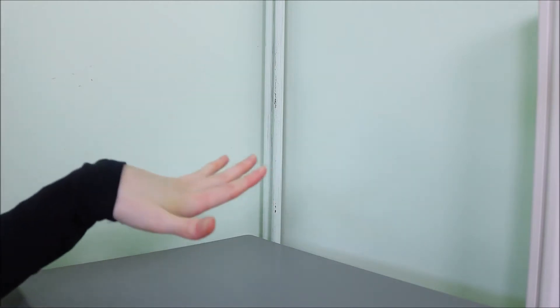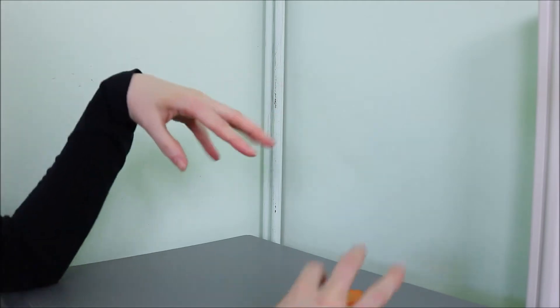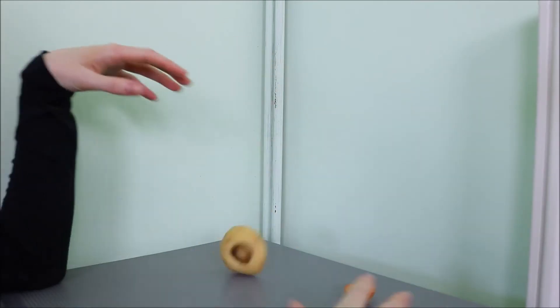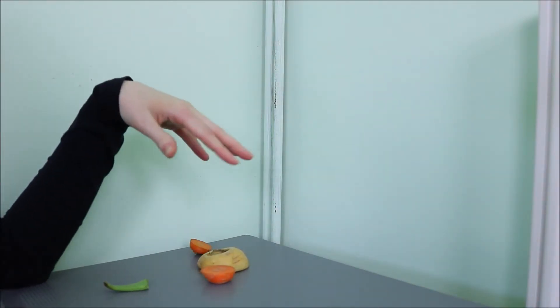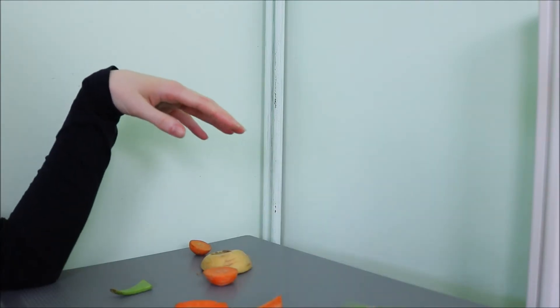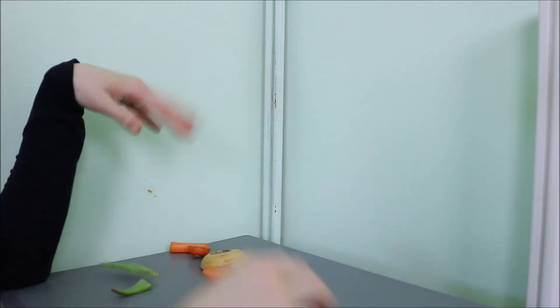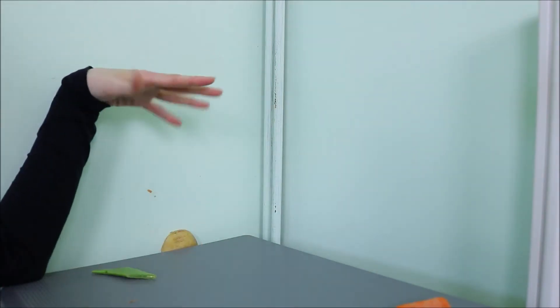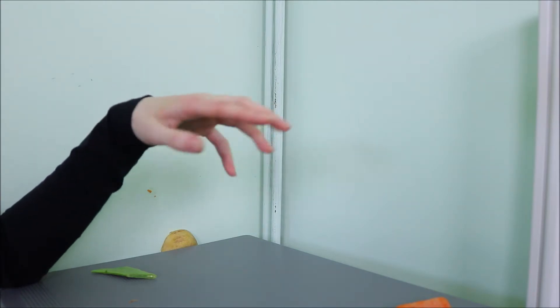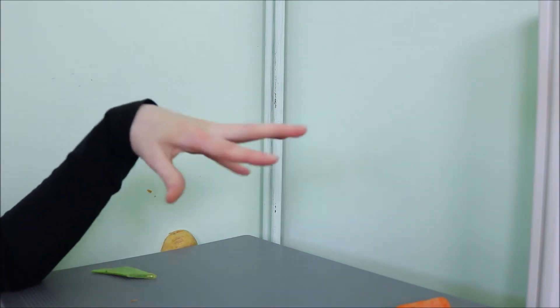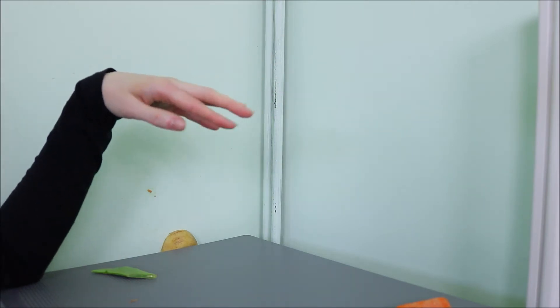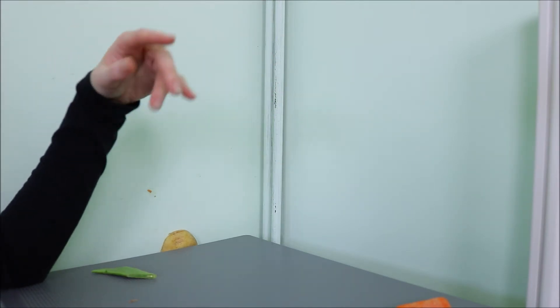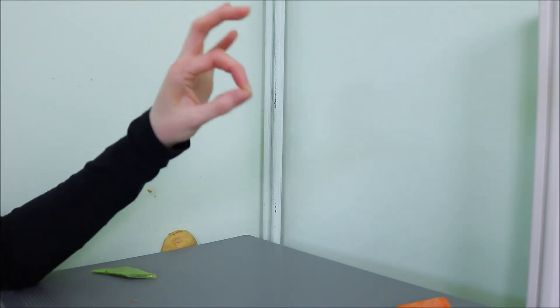One should also avoid chopping vegetables or preparing any food. Fortunately, I've never prepared food, so I'm absolutely fine on that score.